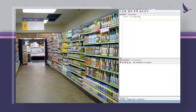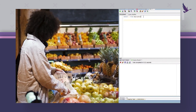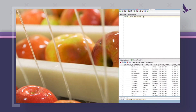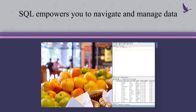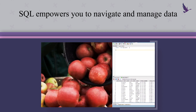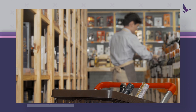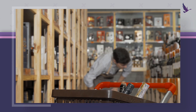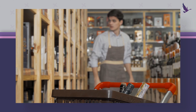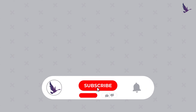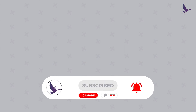So there you have it. Just as the store assistant makes navigating the supermarket effortless, SQL empowers you to navigate and manage data in the digital realm. Whether you're exploring the supermarket aisles or diving into databases, understanding SQL is like having a knowledgeable store assistant by your side. Thank you for joining us on this journey from supermarkets to databases. Be sure to subscribe for more engaging analogies and insights, and until next time, happy exploring and happy learning.